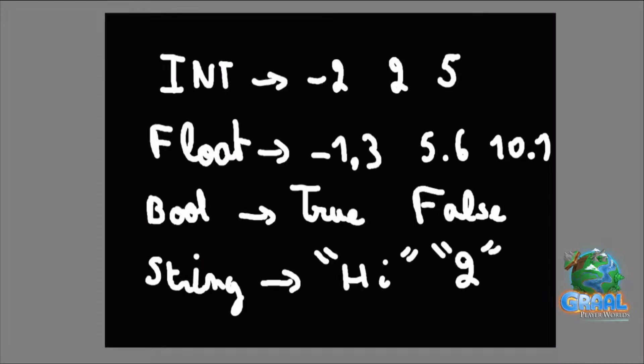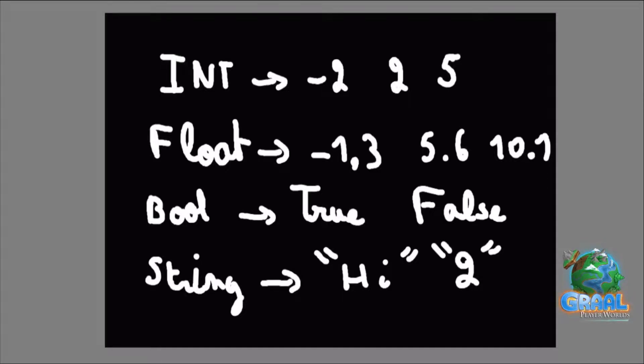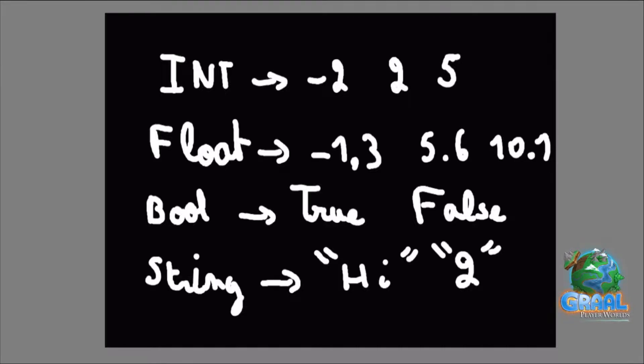The main thing about programming languages is the types. These are the four most basic types, which are integers, which is a whole number, either positive or negative. Floats, which are decimal numbers, either positive or negative. Booleans, which are either true or false. Or strings, which are just characters or sentences, like hi or two.